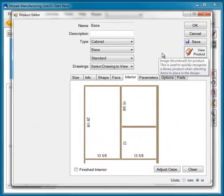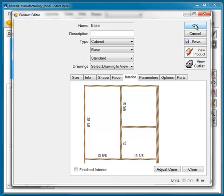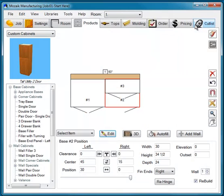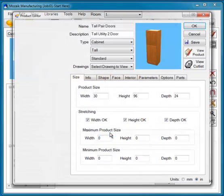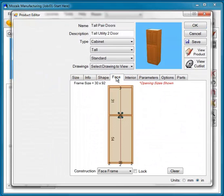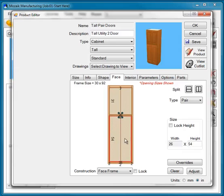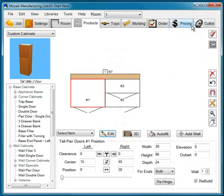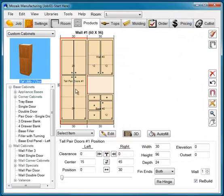Let's look at making a couple of other modifications to this job. Click OK to exit this cabinet and select the tall cabinet. Select the Edit button and the Face View. I know that in order for the mid-rail of the tall cabinet to align with the bottom rail of my uppers, I need this opening to be 48 inches. So I'll simply click here and change the height of that opening to 48. Click OK. Looking at this in elevation view, I've got those aligned.